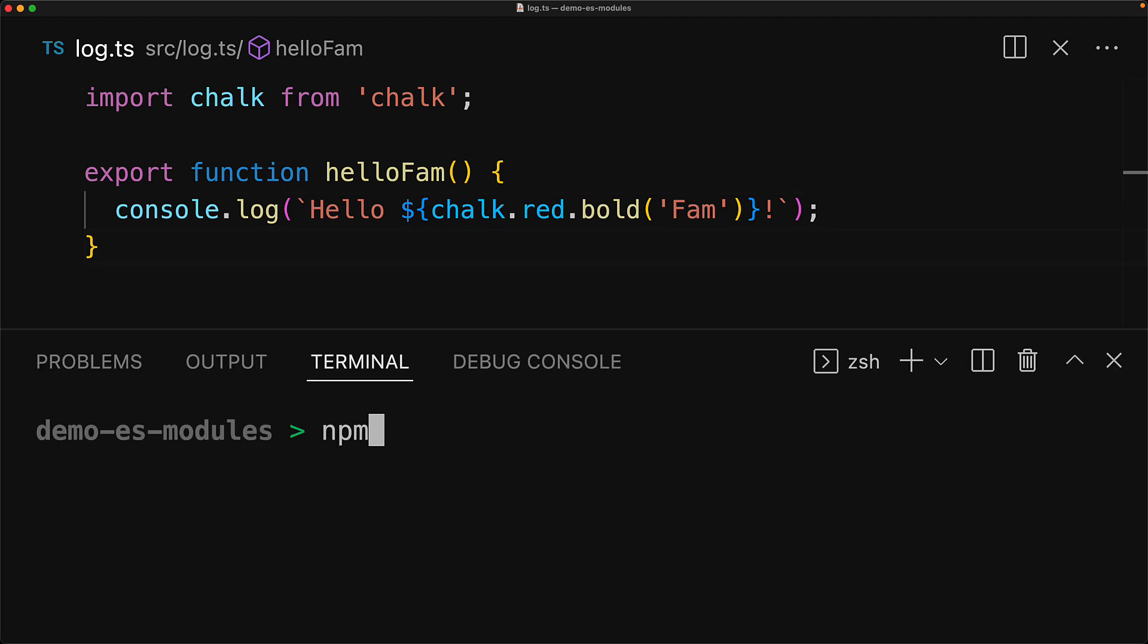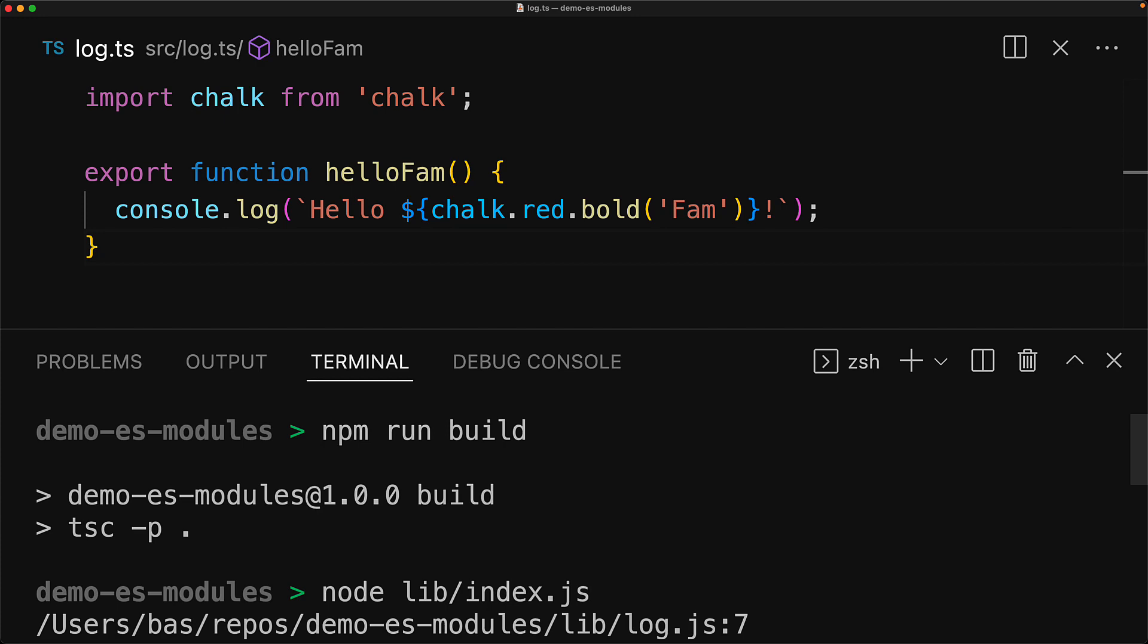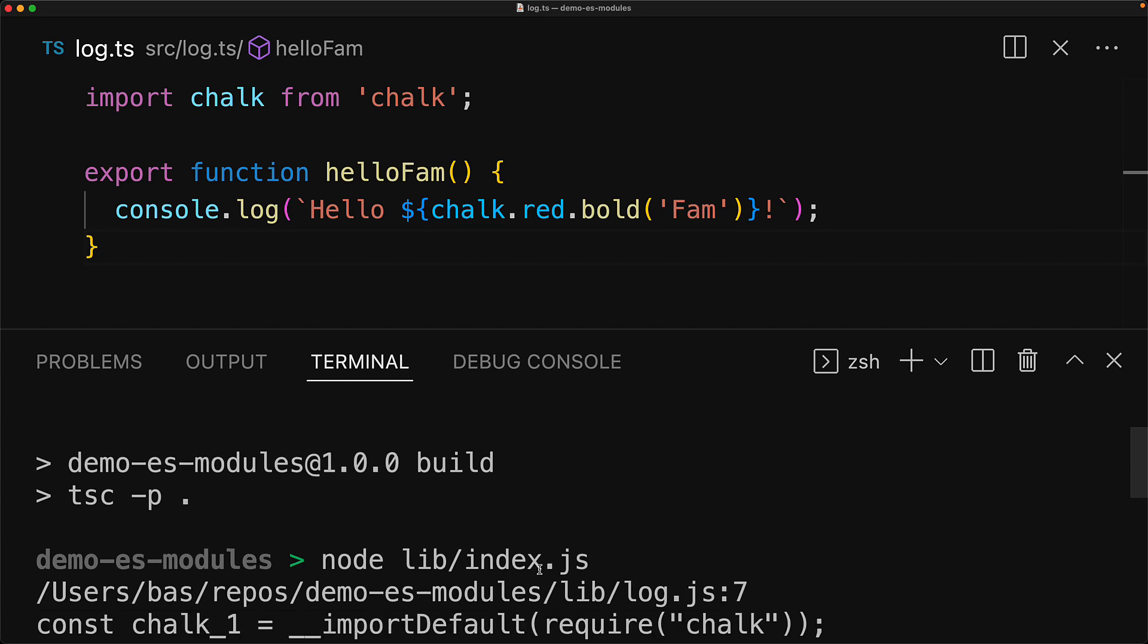And now if we compile our code again, and then execute the compiled JavaScript, we get a runtime error from Node.